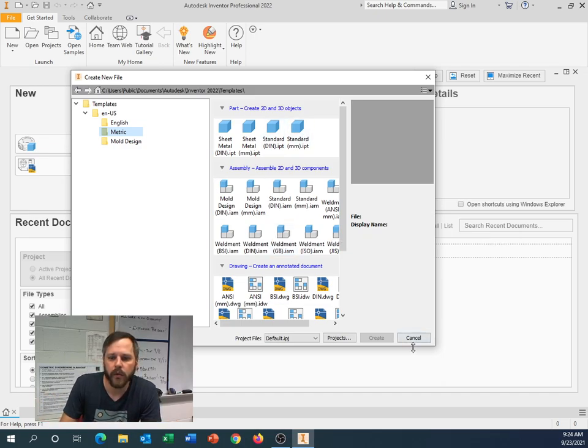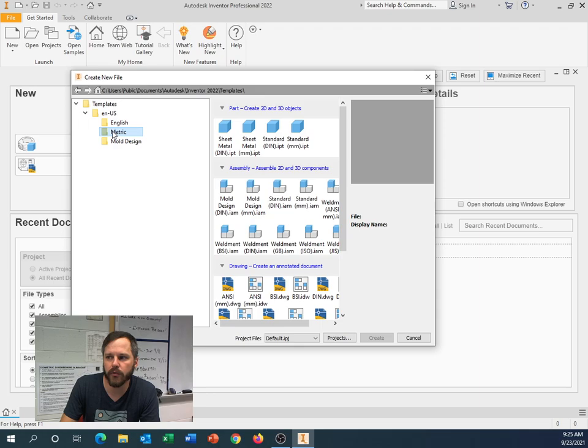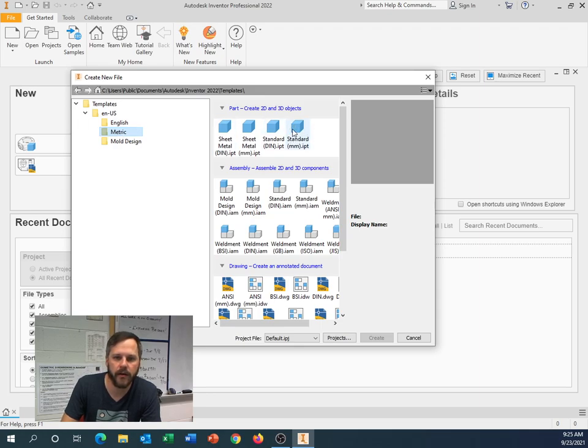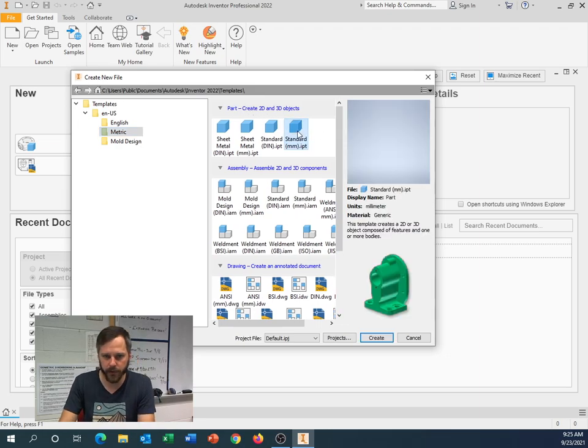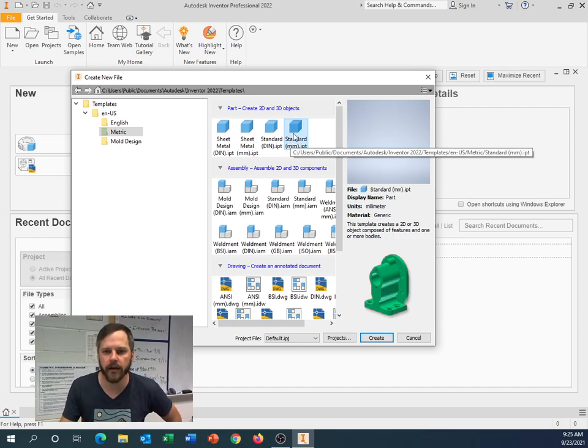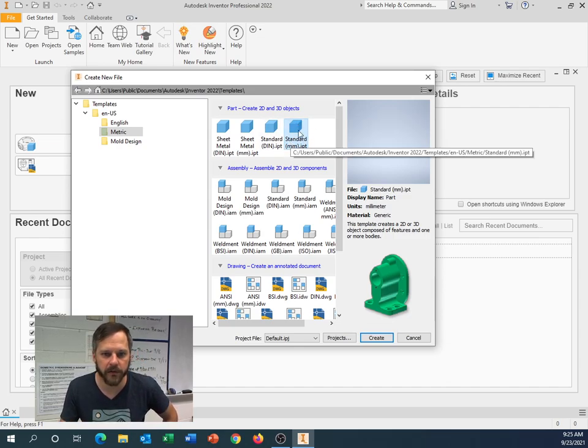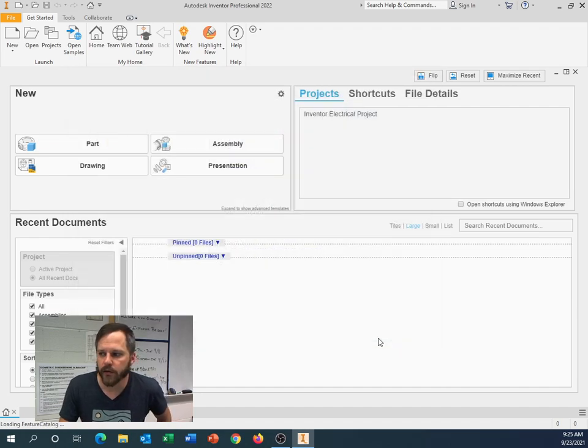So what we're going to do is we're going to click that New button, drop down, and go to Metric. And we're going to make a Standard Millimeter IPT Part File. So we're going to be doing this in millimeters. Our first one is going to be millimeters, so that way we don't have to deal with fractions and any of that nonsense that comes with inches.